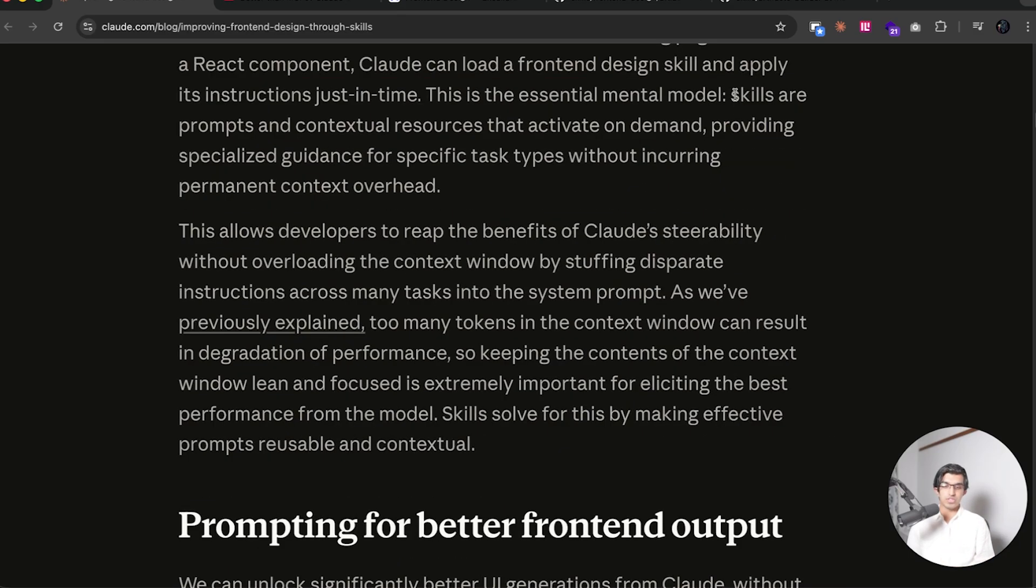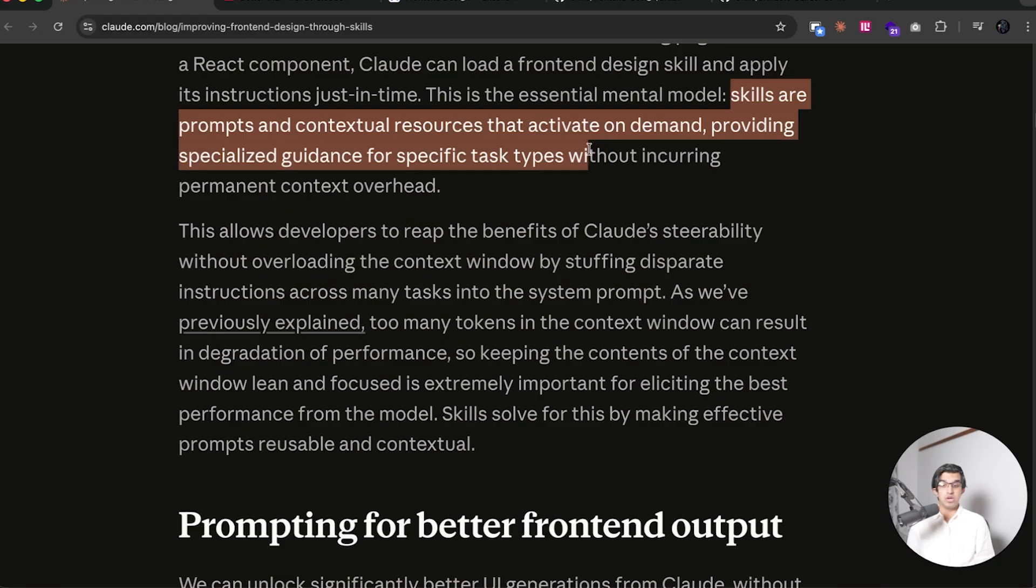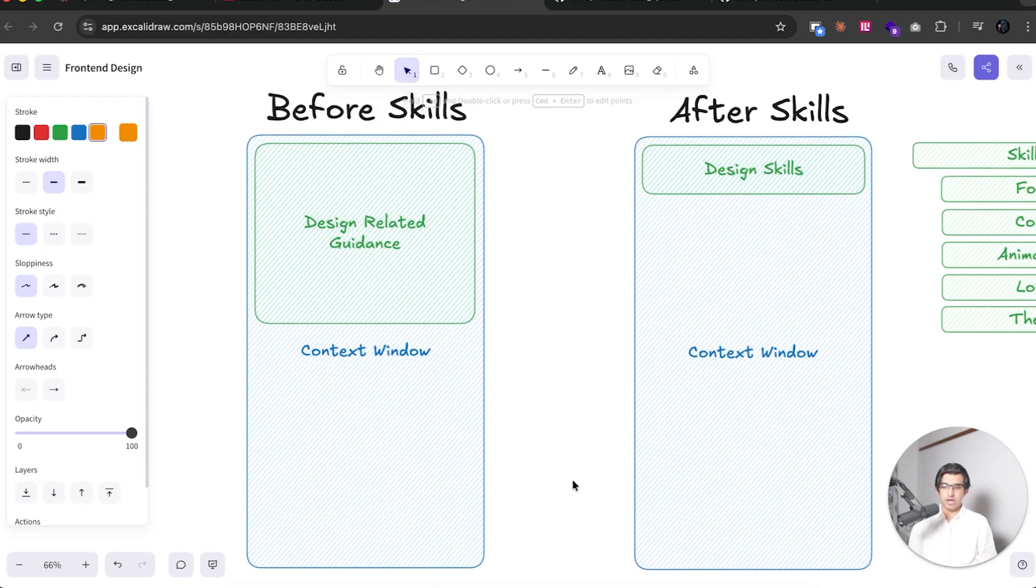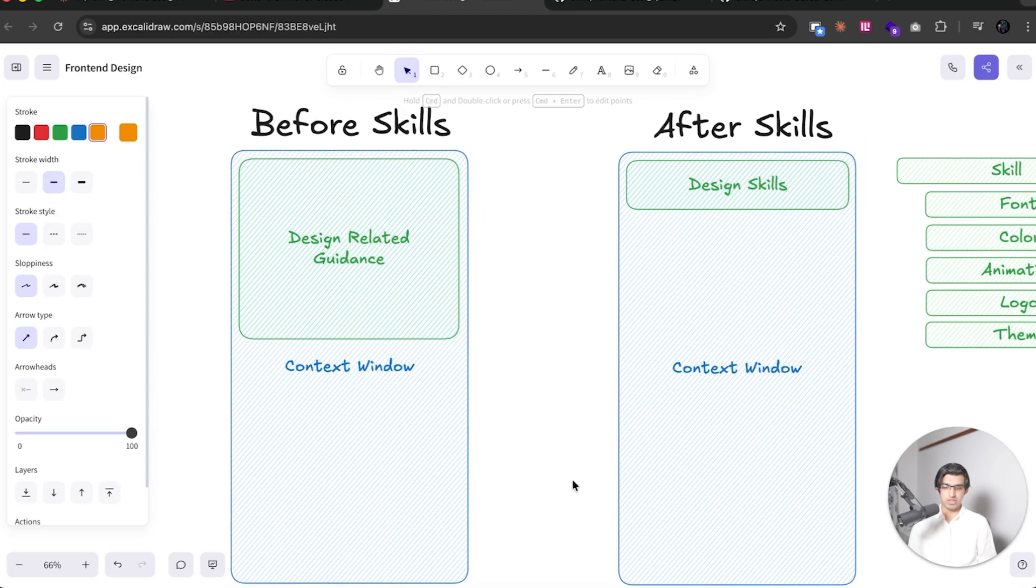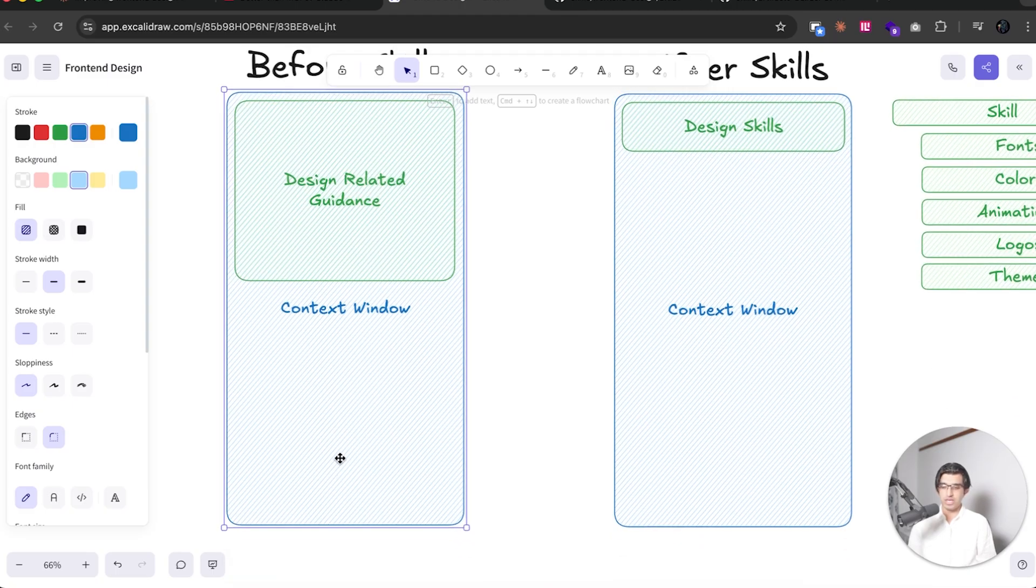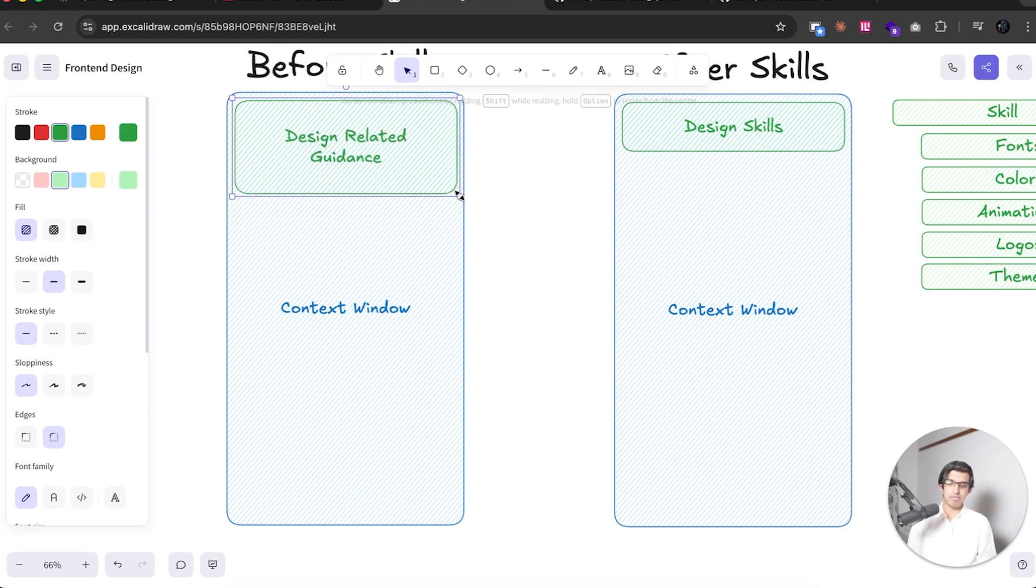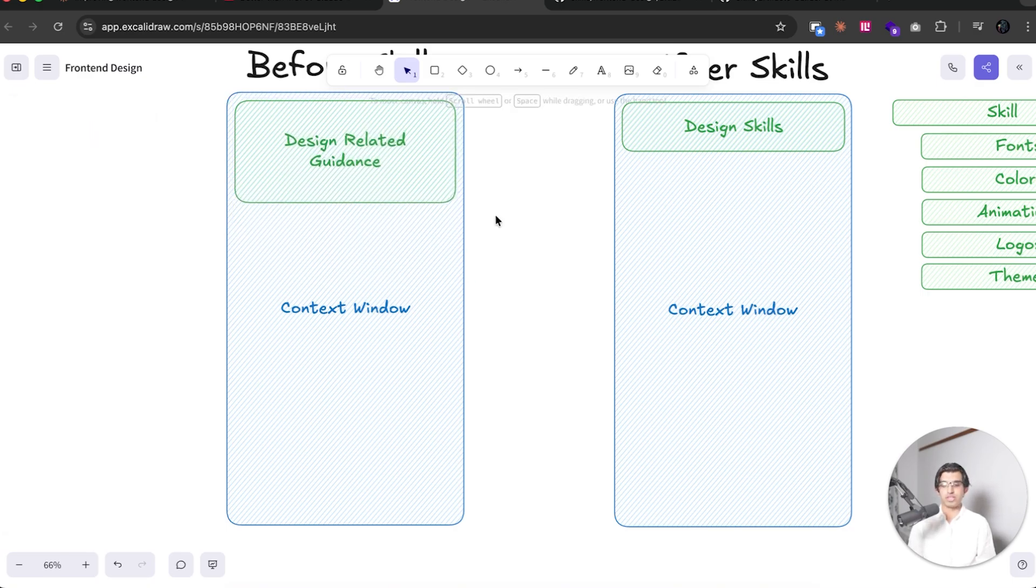So essentially, the way that they describe skills is that they are prompts and contextual resources that activate on demand when the specific task arises. And the way that you can imagine this is that before skills, you had your context window, which was kind of like this. So about 200,000 tokens maximum. And you had any design related guidance that would be in your cloud.md file, like maybe taking 10% for a pretty big project.